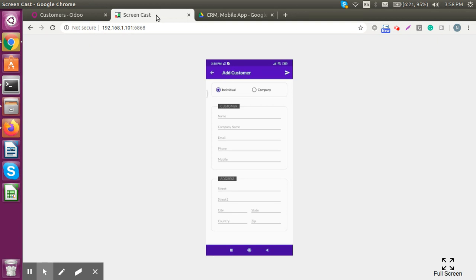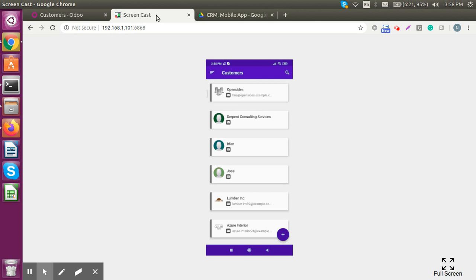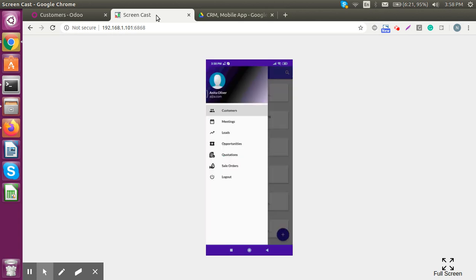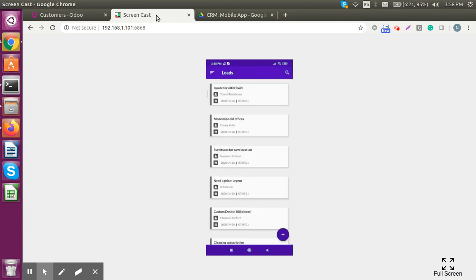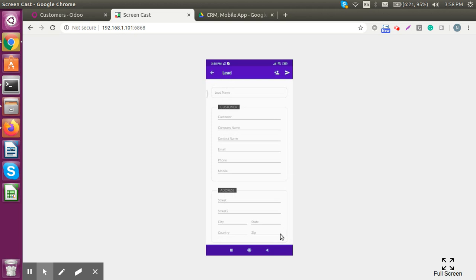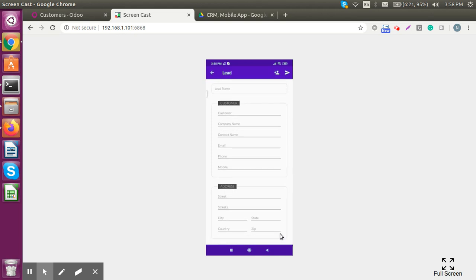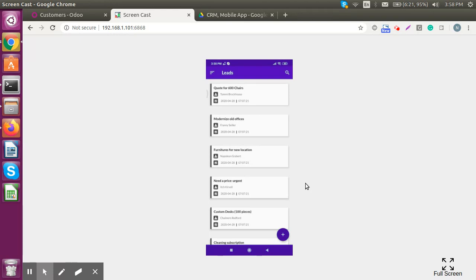We can also create a lead from the mobile application itself by simply clicking on the plus button. After creating the lead, it will be added to the system and we can see the list of all leads that have been created.